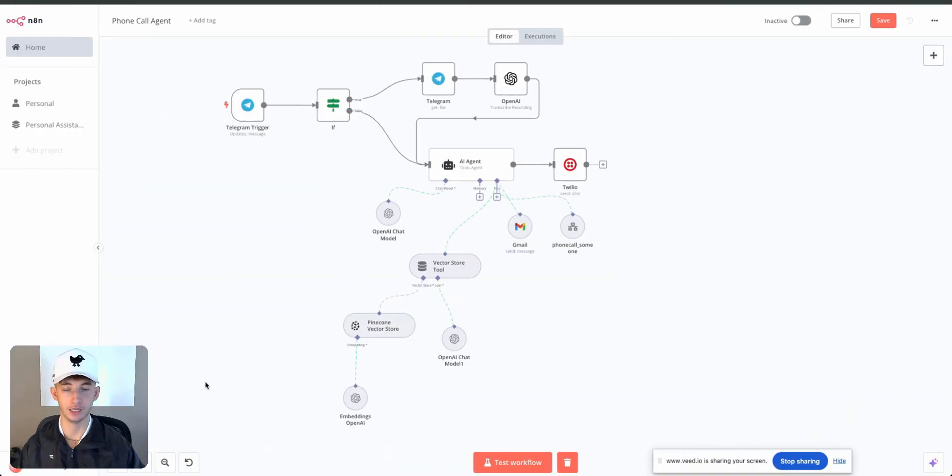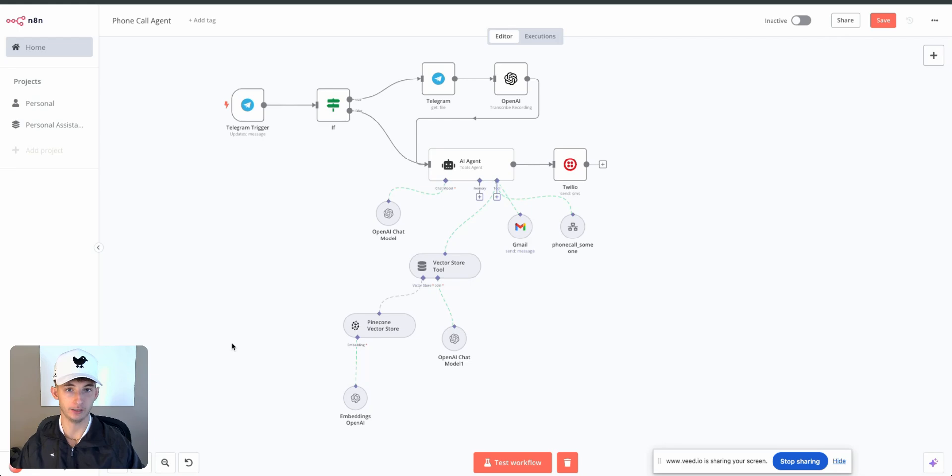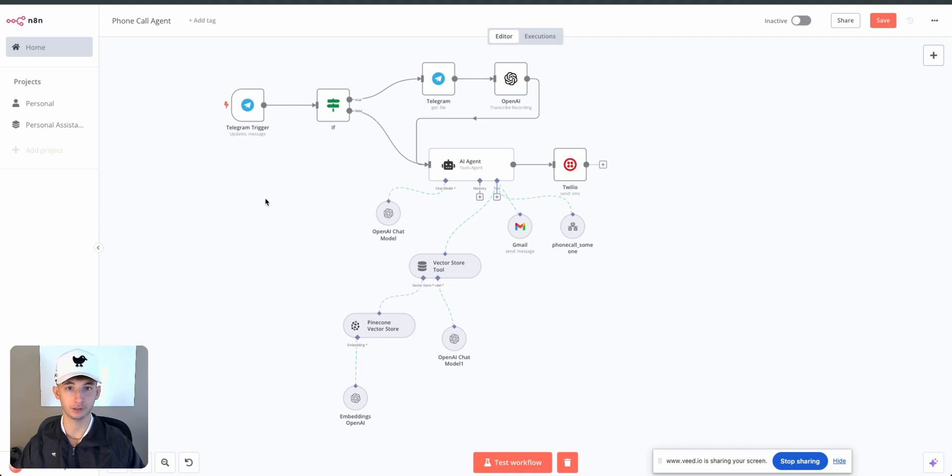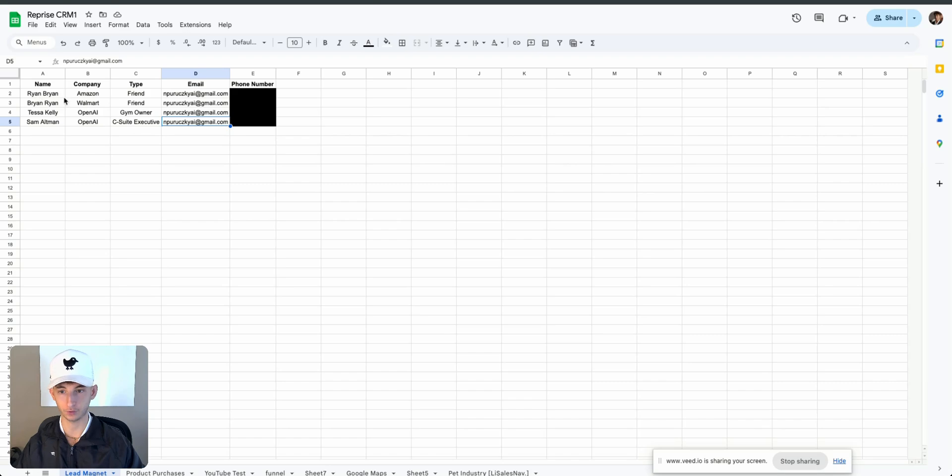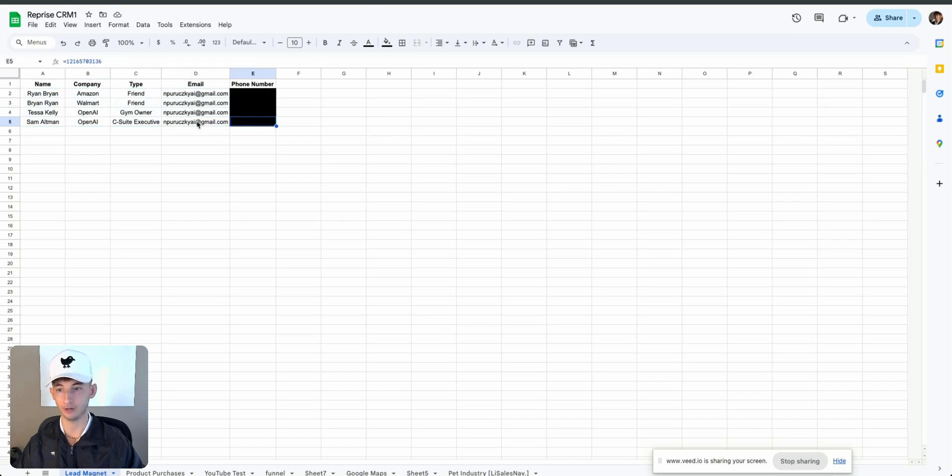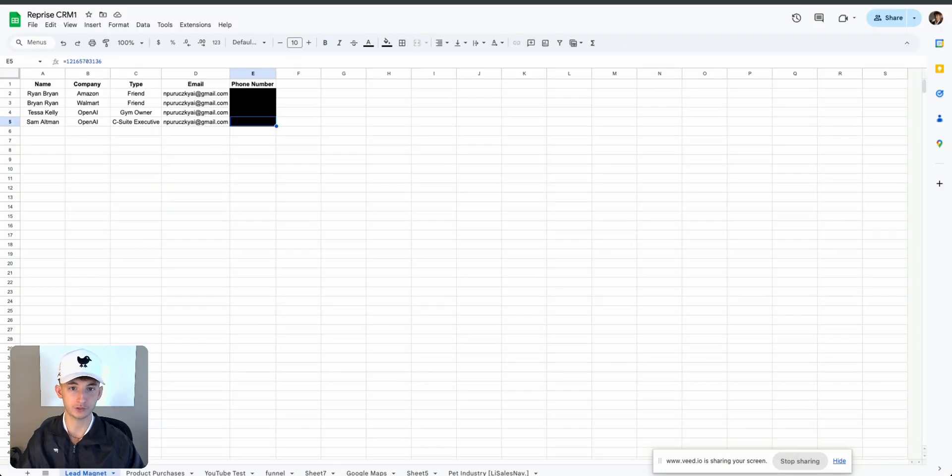To get started actually building out this agent for yourself, for personal use or for your company, I want to quickly highlight some of the different platforms and systems we're going to be using. The first one, obviously N8N, another one is Google Sheets, and this is just where we're going to be storing all of our contacts for all the people we want to call and grabbing their emails. We're also going to be using Pinecone to store this Google Sheet within.